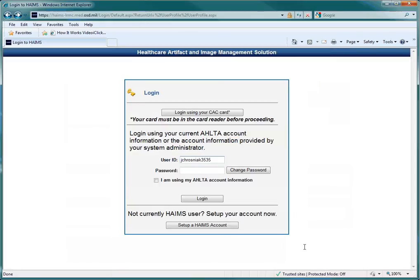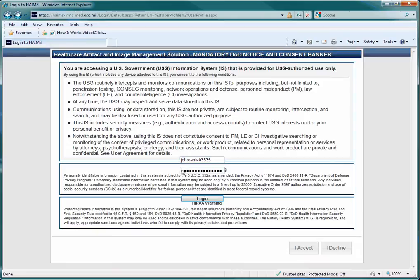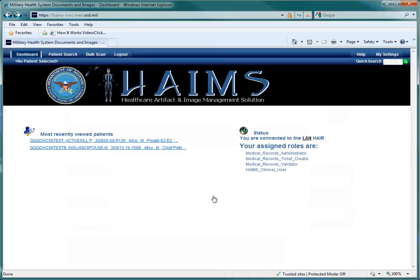When the login window appears, do not sign in using your CAC card, but by using your assigned HAIMS Standalone User ID and Password. If you don't know these or if they have not been updated, please contact IMD to have them reset. When you have entered your user ID and password, click the Login button. You are now in the HAIMS Standalone website.